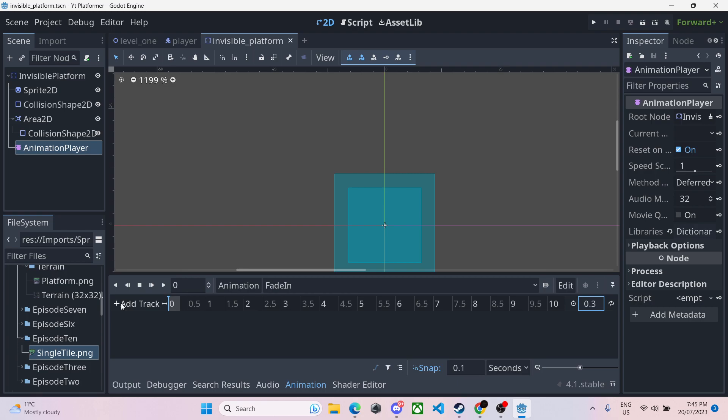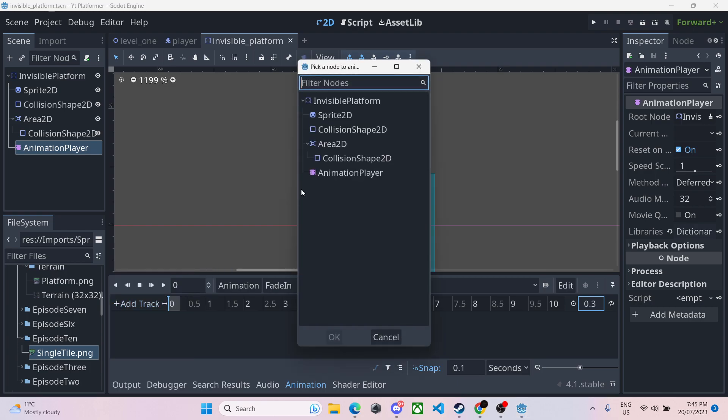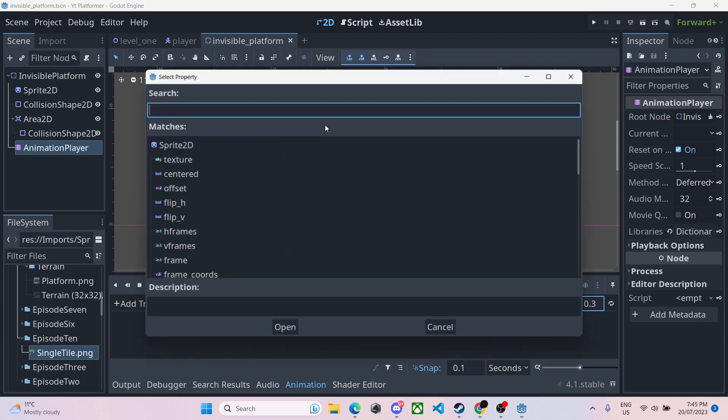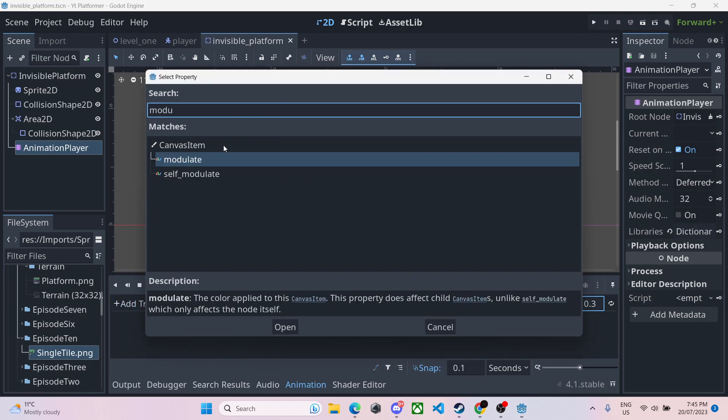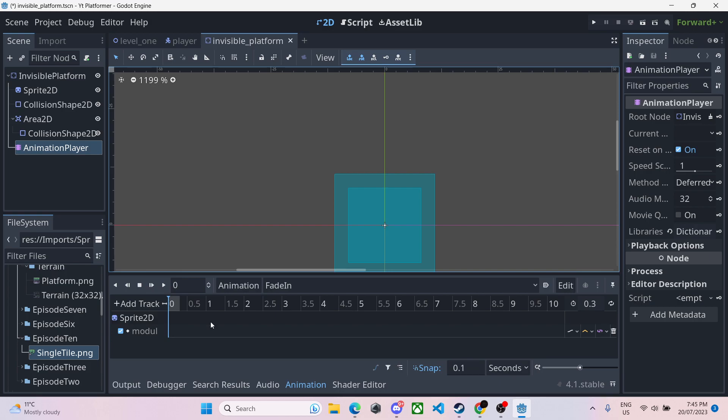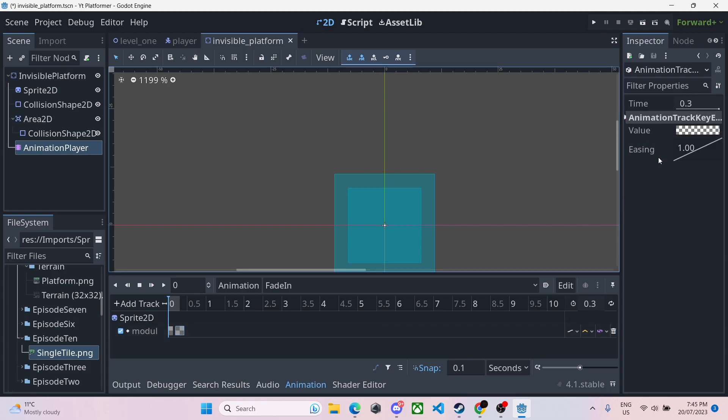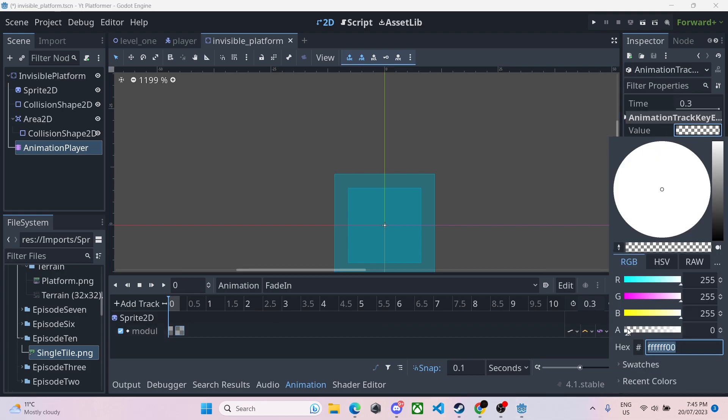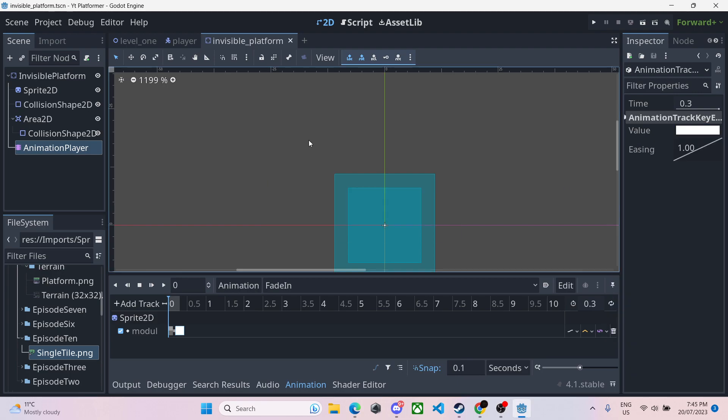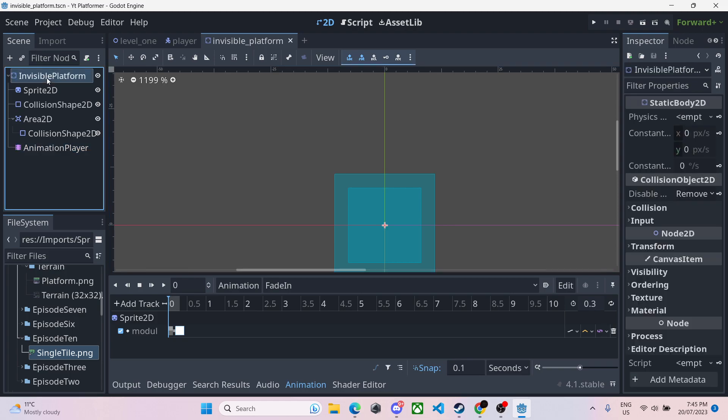We're going to give it an animation player. Give it an animation called fade in. We'll make it 0.3 seconds long, nice and fast. We'll give it a track, a property track, sprite 2D, and we'll type in modulate. So that's the colors. We'll right click at the start so you can see it's invisible what we have right now. And at the end we'll click again, insert key, and we will click value and turn up the transparency to full. Now if you hit play on this animation, you can see it fades in beautifully. That's that done.